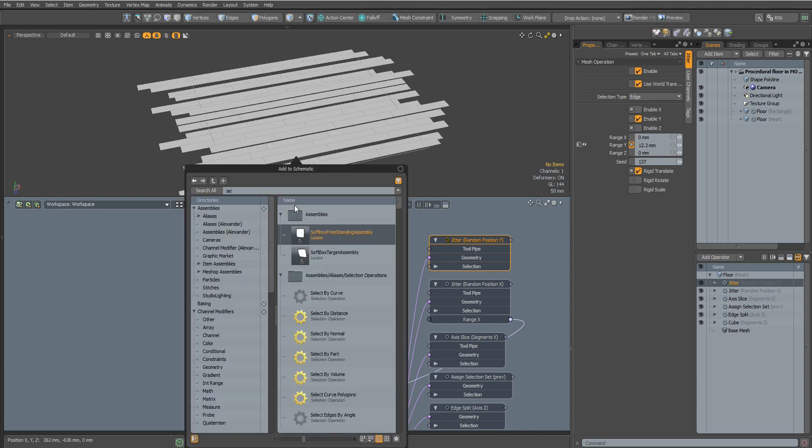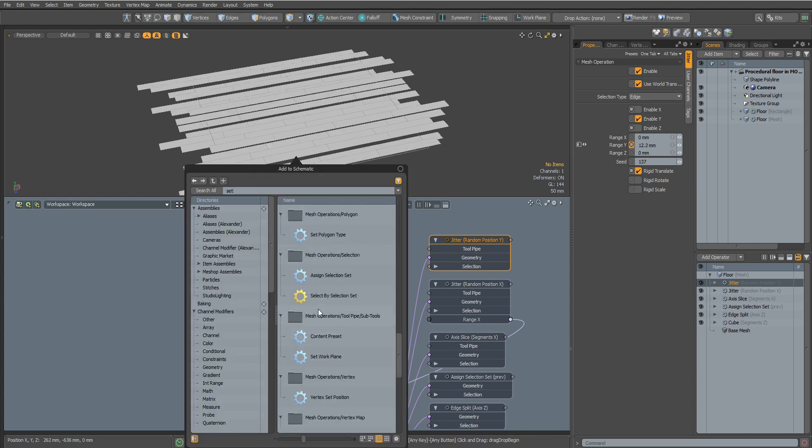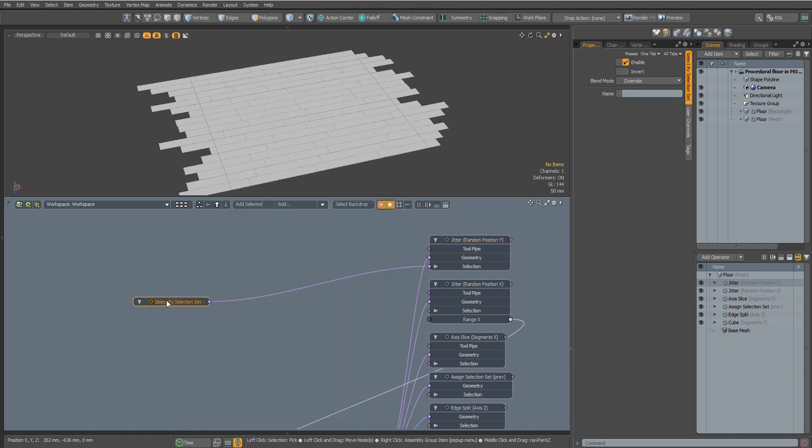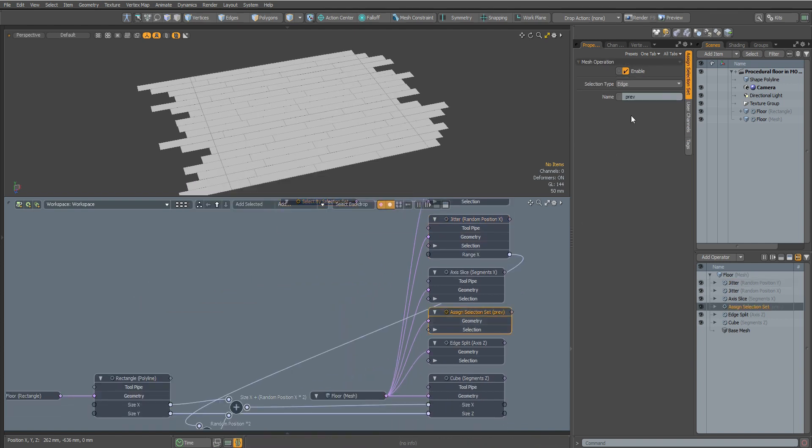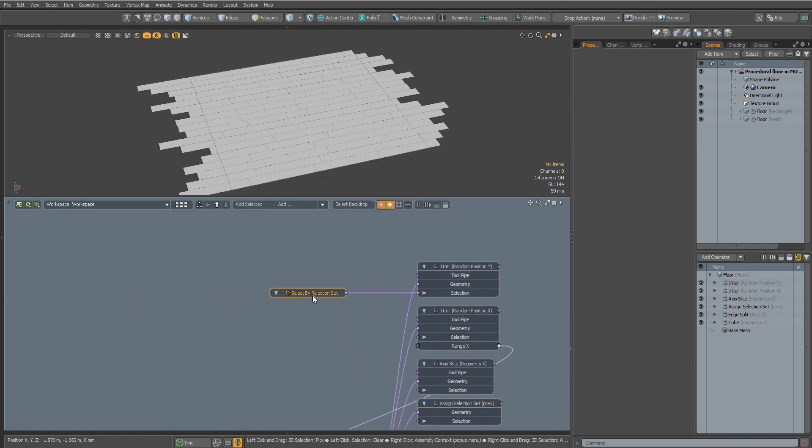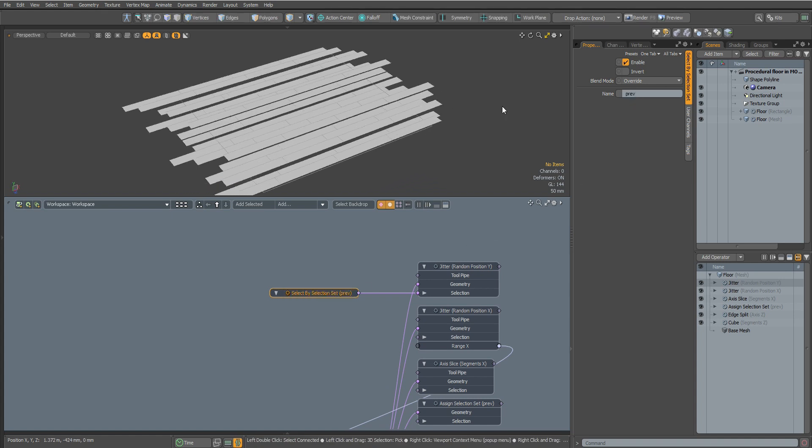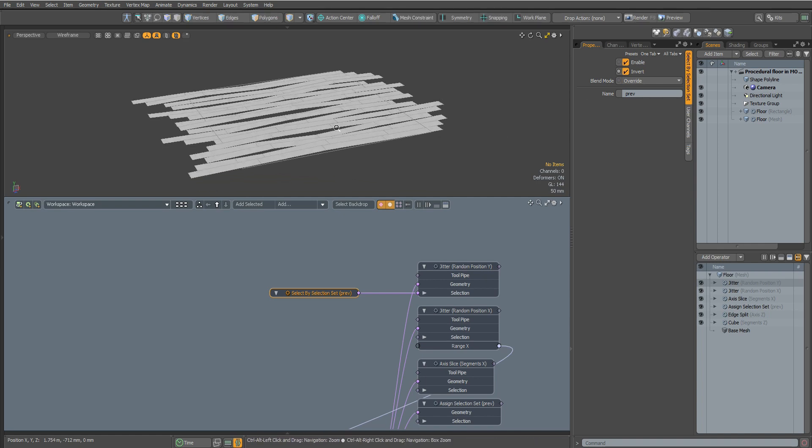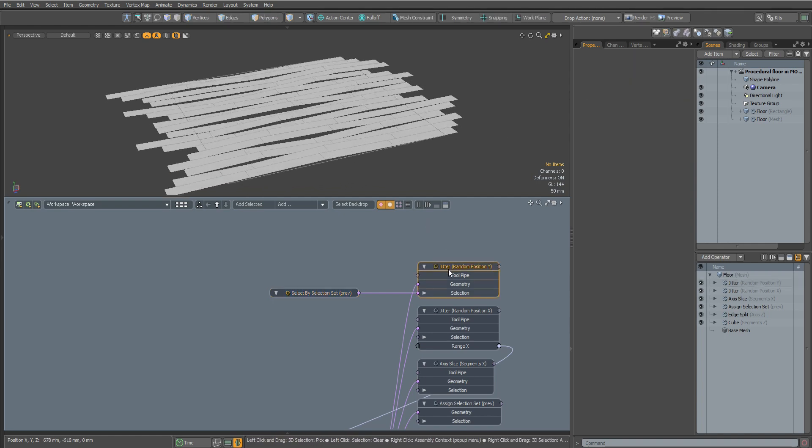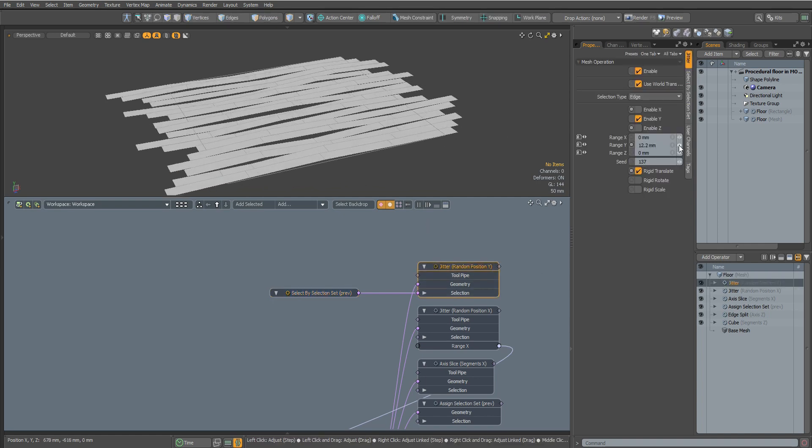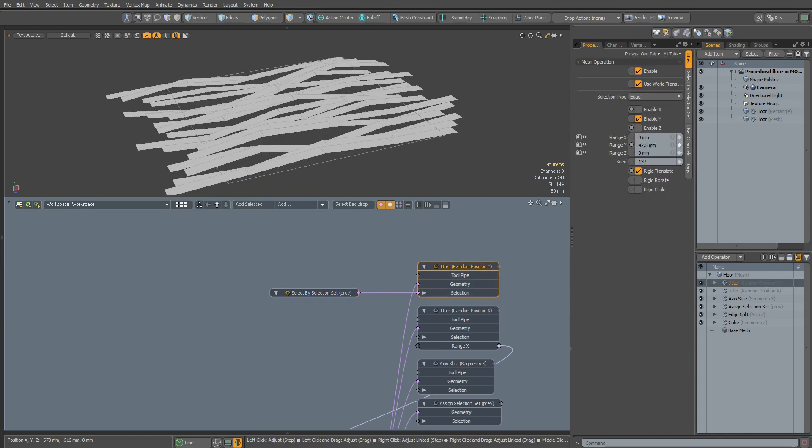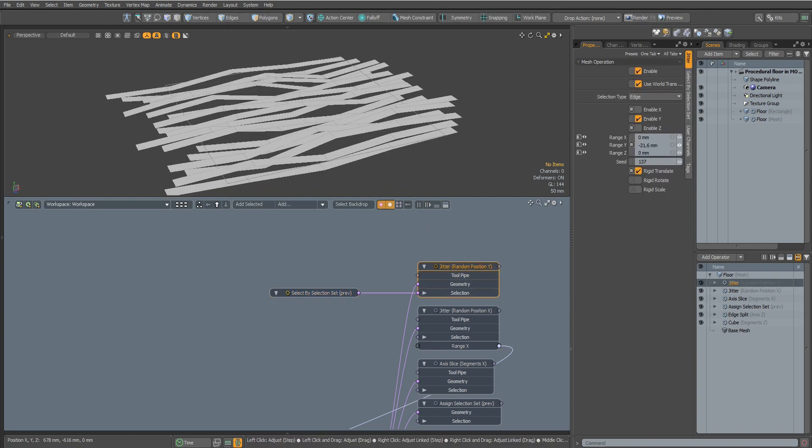Add a Select by Selection Set node and in the Name field enter the name of our previously saved selection. It didn't work because we need to invert this selection. Now it works as we need it.